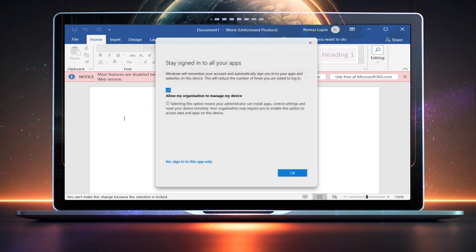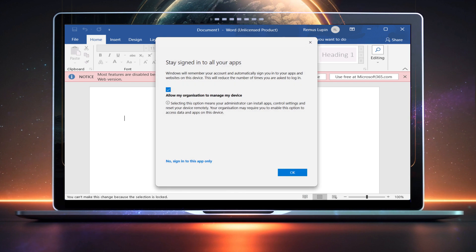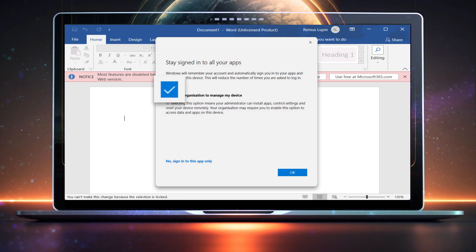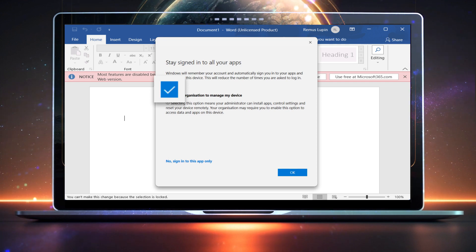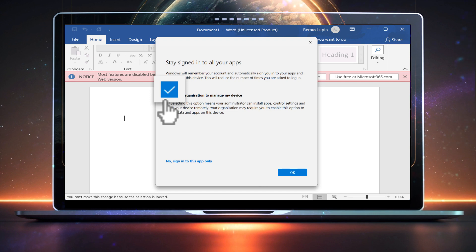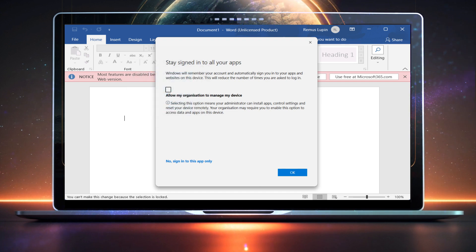Users with a business account will see the option to enroll their device. Enrolling your device grants your organization powerful control over it, including the ability to perform a factory reset. So if you're using a personal device, we recommend unchecking the box, unless you're sure it's safe to enroll.